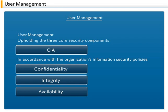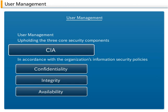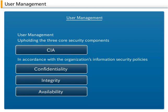User management involves upholding the three core security components, CIA — see below — in accordance with the organization's information security policies, by implementing access management to systems and databases used by the IT services, along with user authentication using passwords or their equivalent. User management corresponds to access management in ITIL.